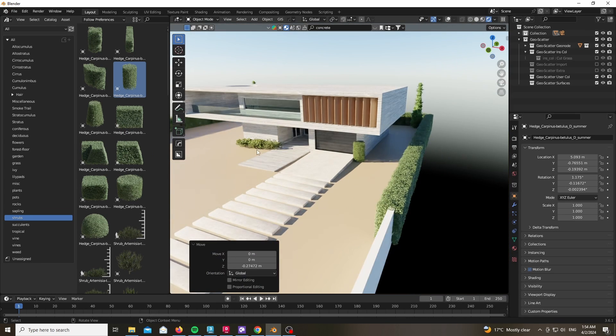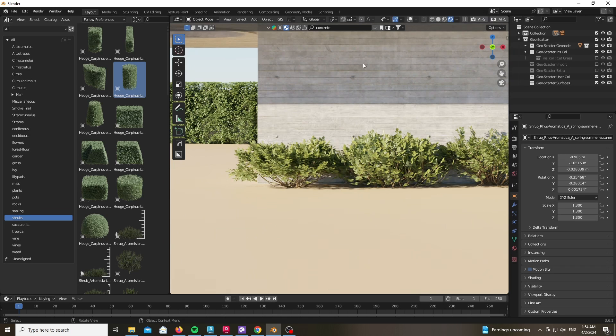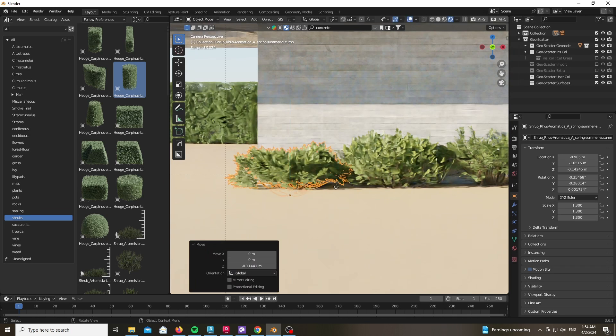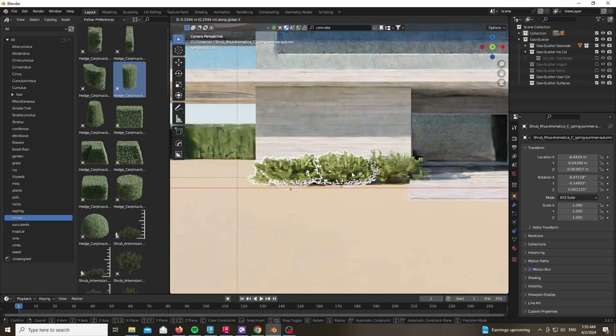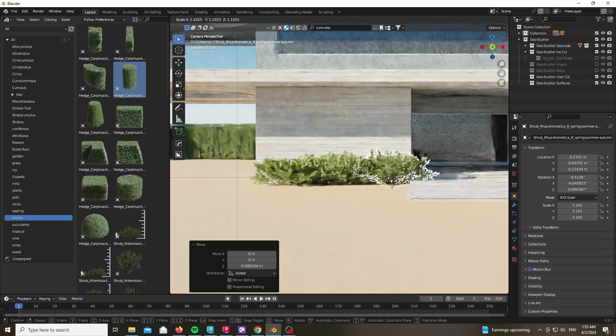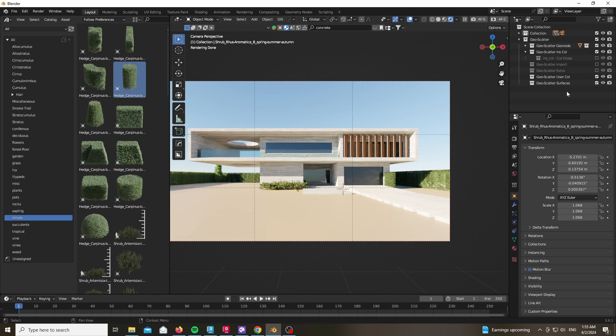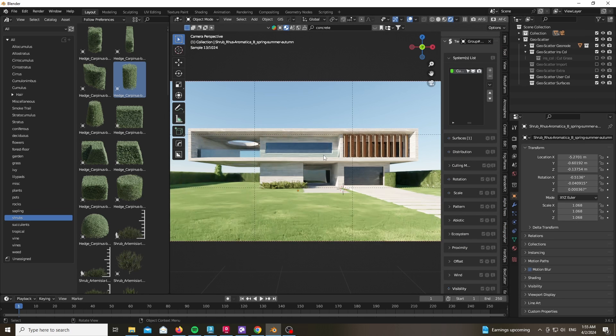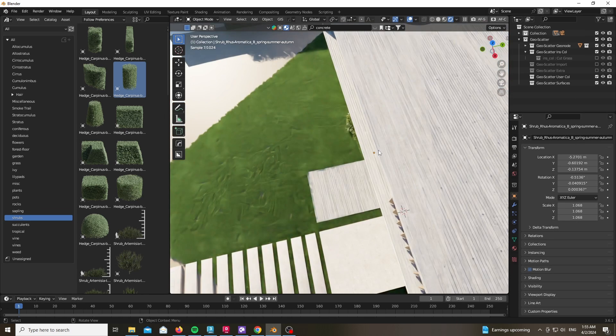In terms of assets you could use Botaniq, you could use Maxtree which is what I use when doing commercial projects. You could use 3D Shaker as well, which seems to me to be the best Blender asset right now.